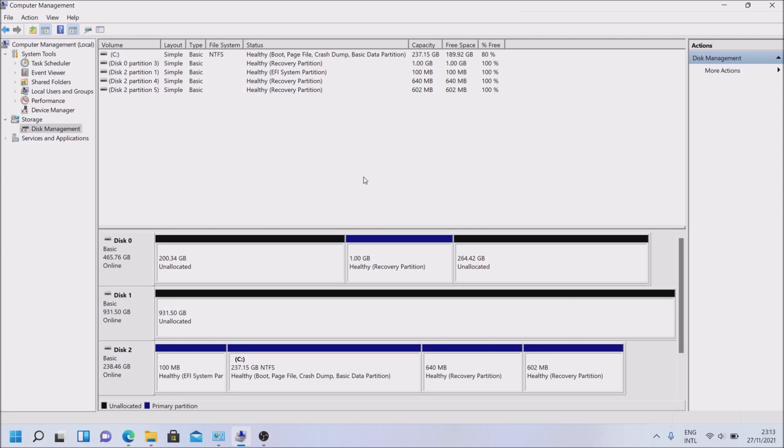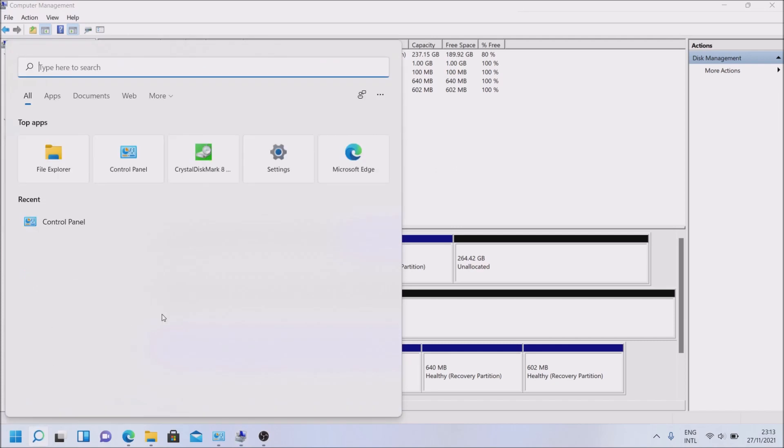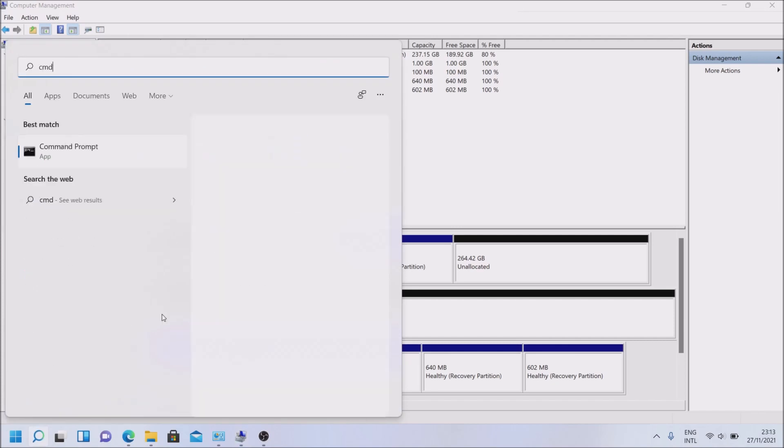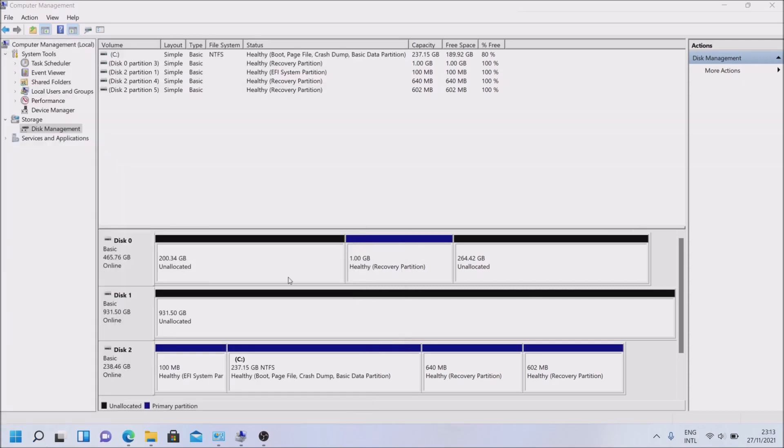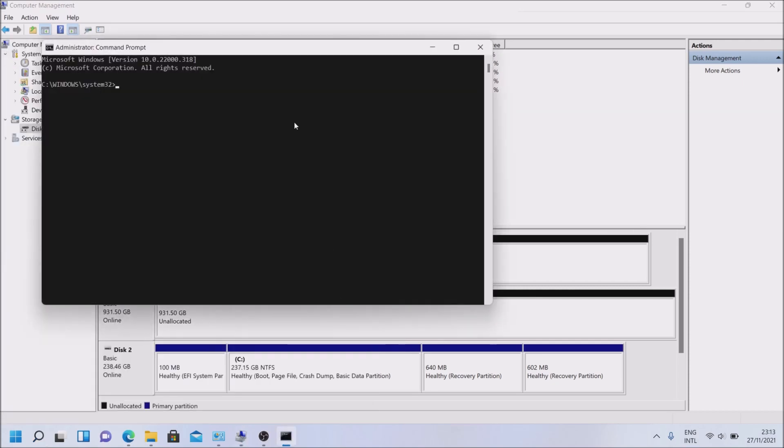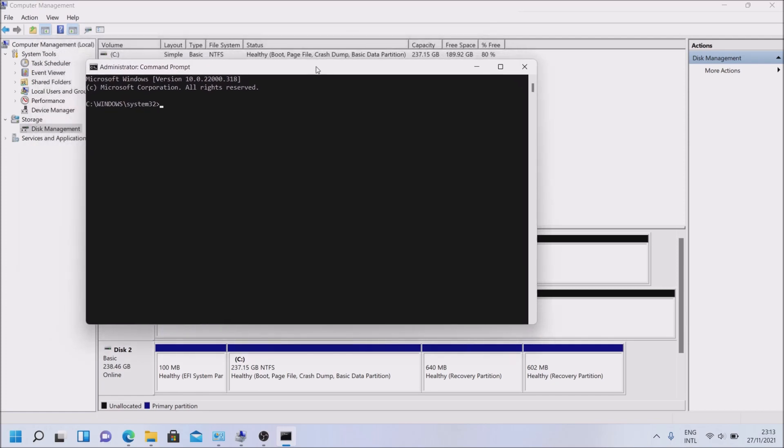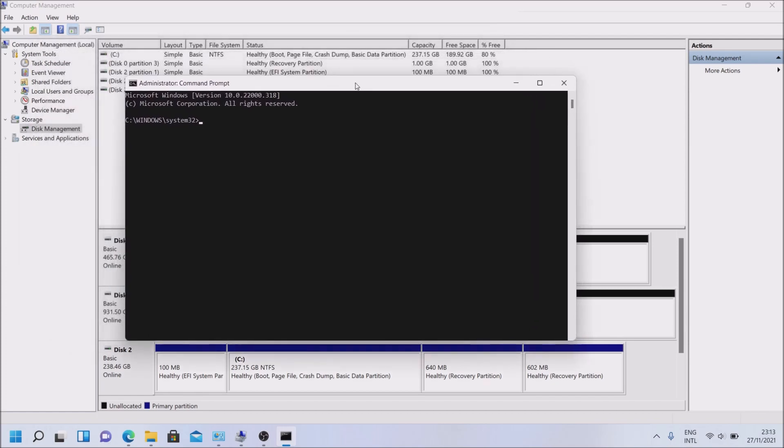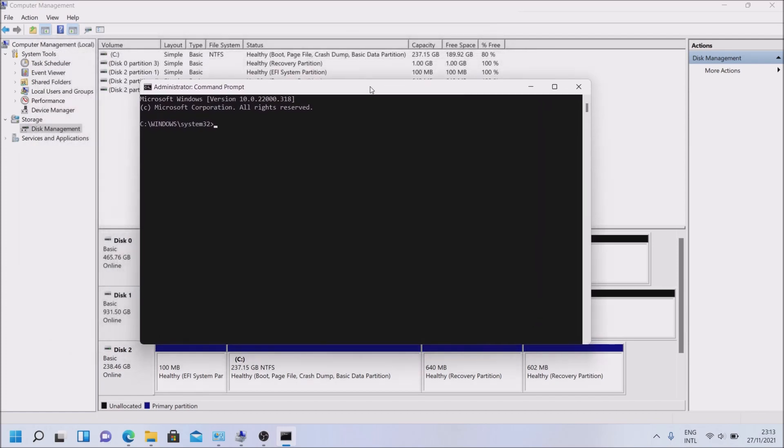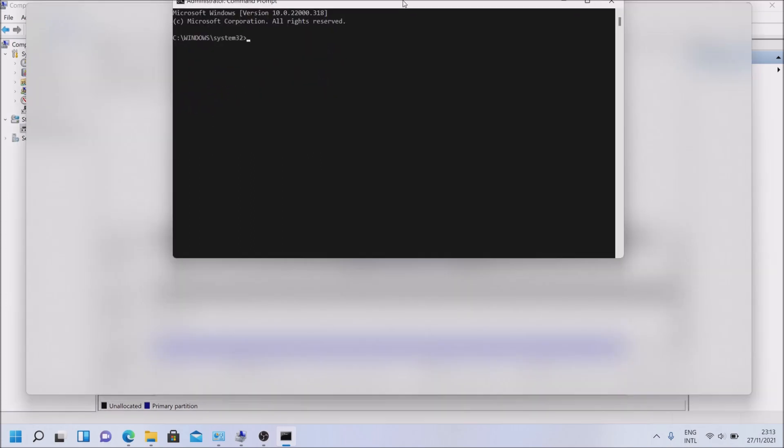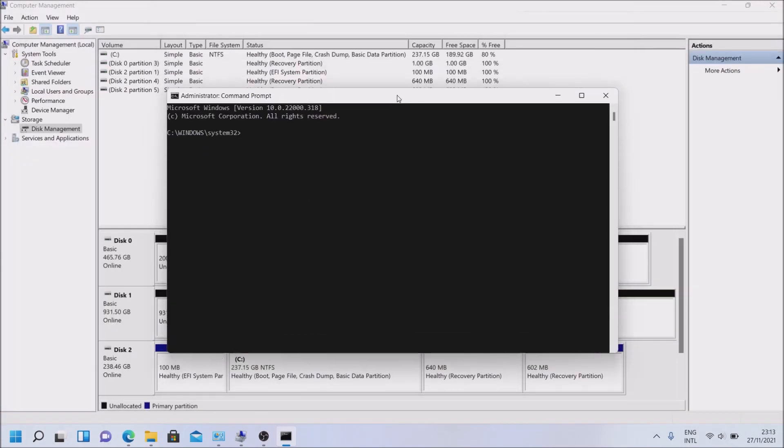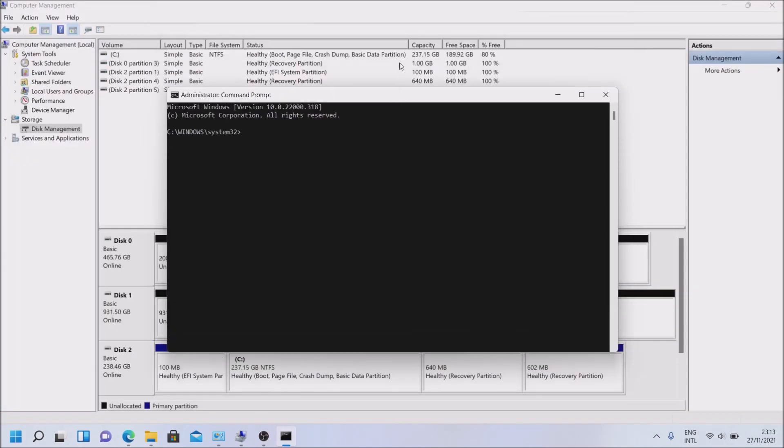So for this, search and just type CMD, and right-click on Command Prompt, run as administrator. Click on yes. A screen appeared that you couldn't see, OBS doesn't see it, just click on yes and it will bring you here. So here, let's go to diskpart.